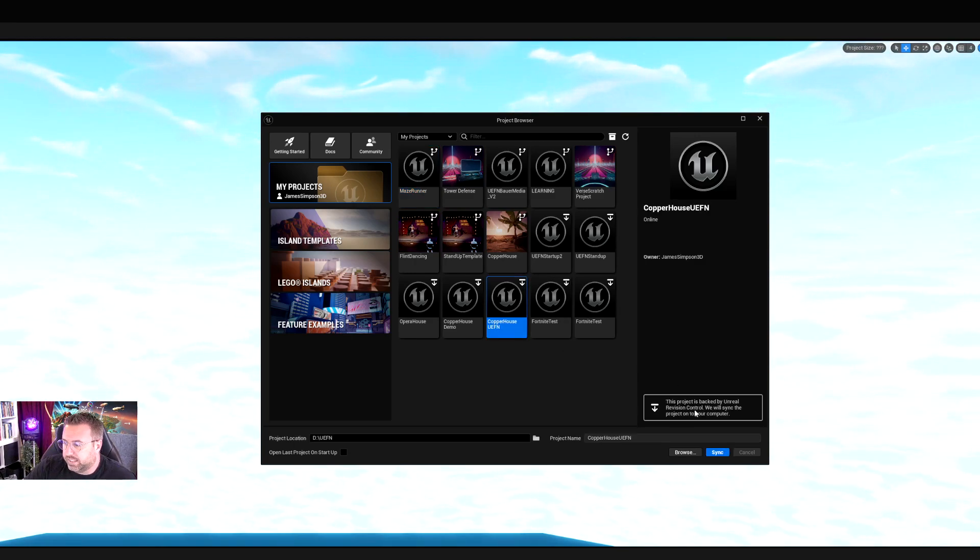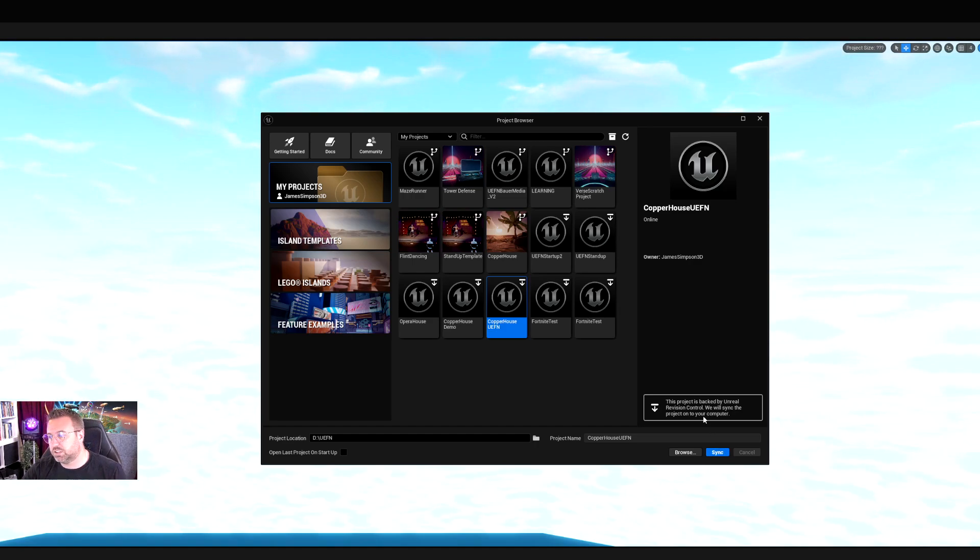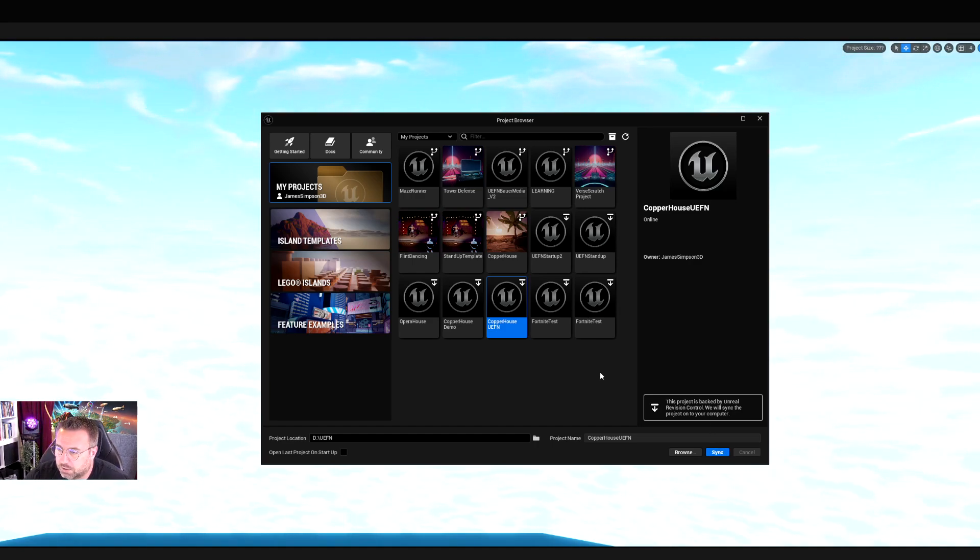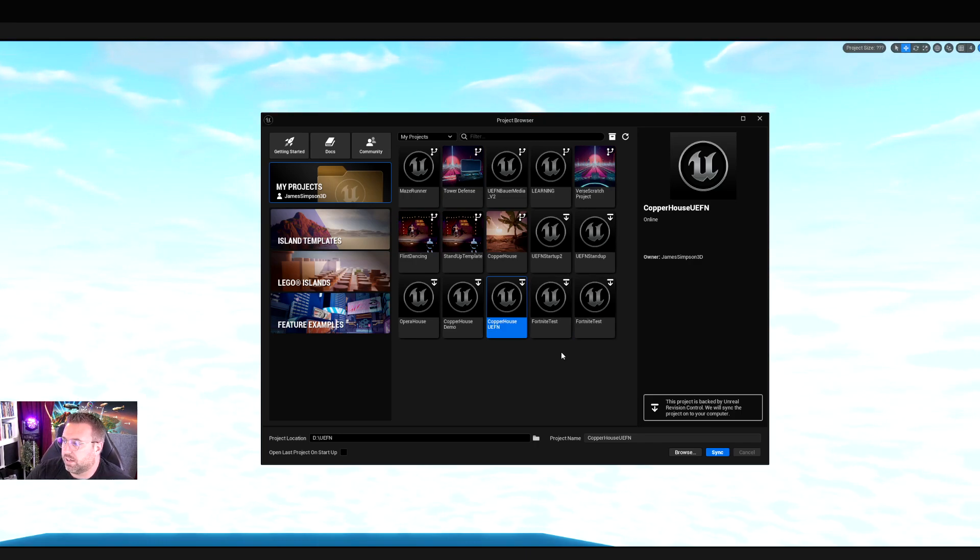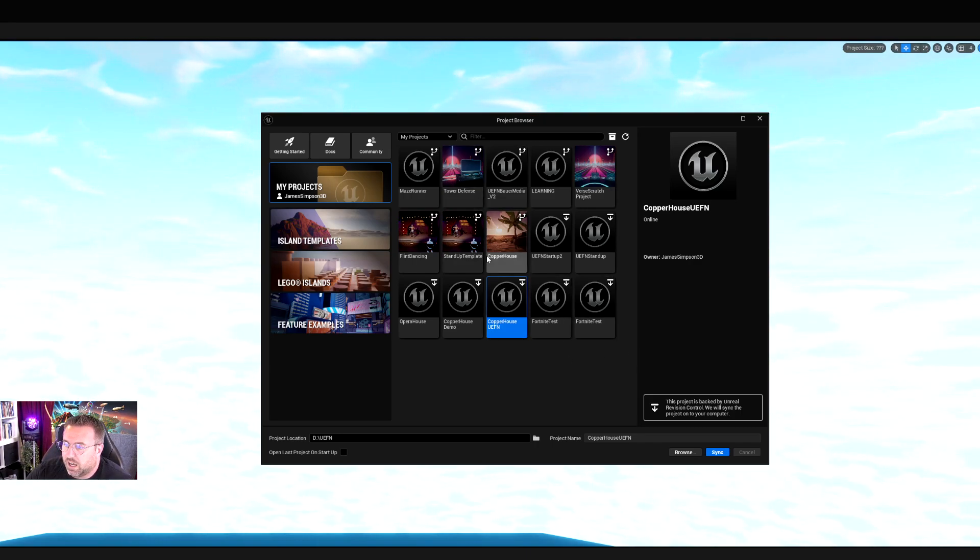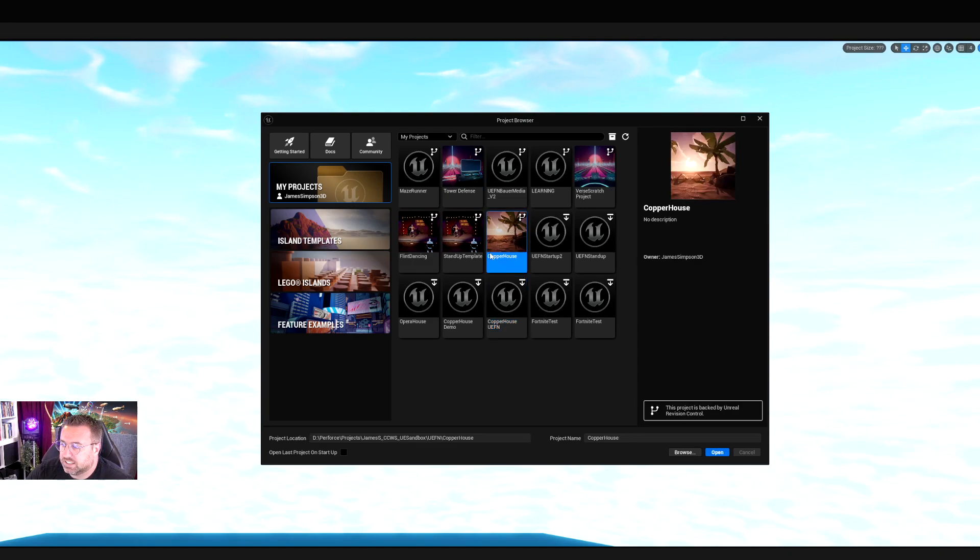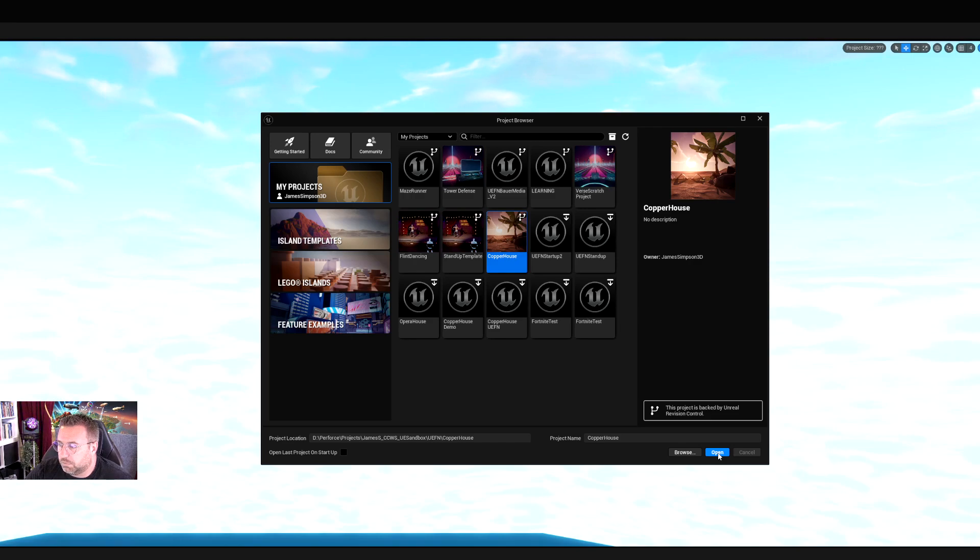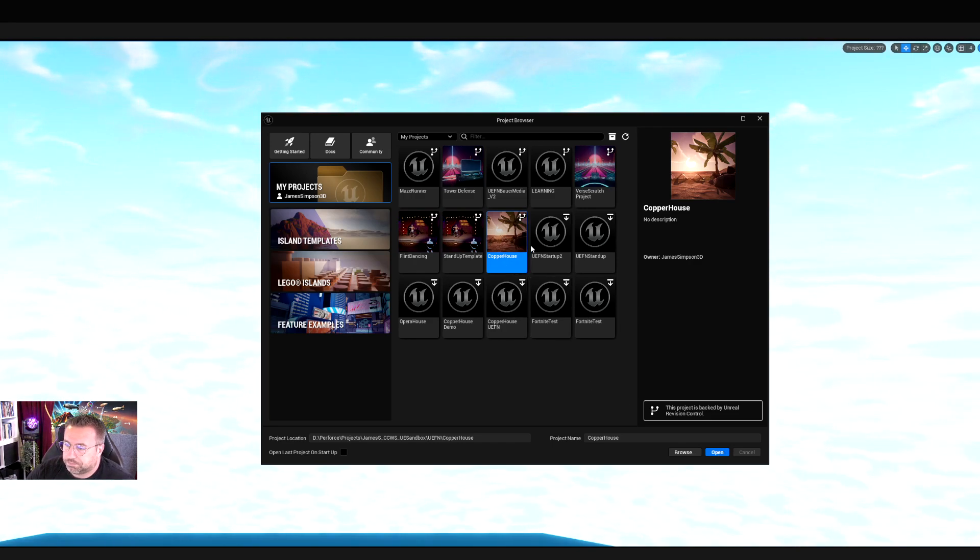If I select it, it gives me an opportunity to sync. It syncs from the source control system, brings it onto my computer, onto my designated folder for all my UEFN projects. Then I can access it and use it. These ones here have already been downloaded onto my computer. If I open this, it would just open straight into the test environment.